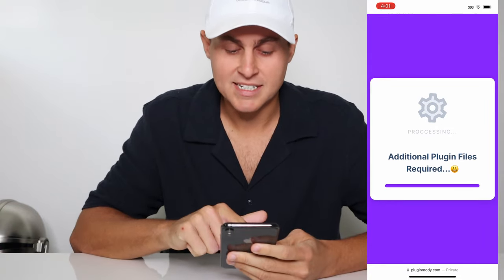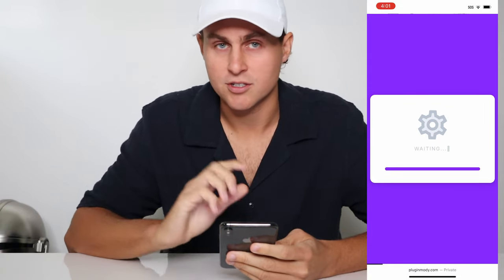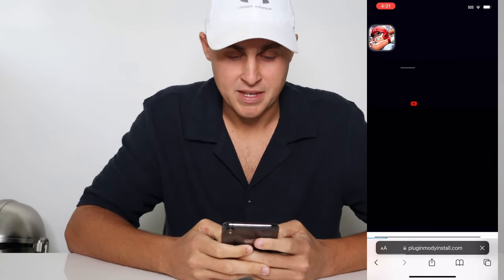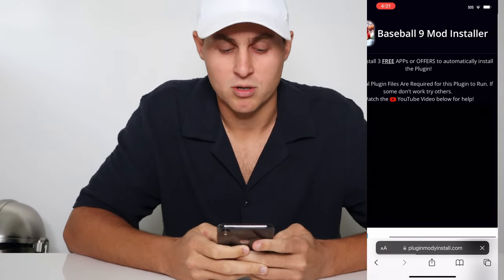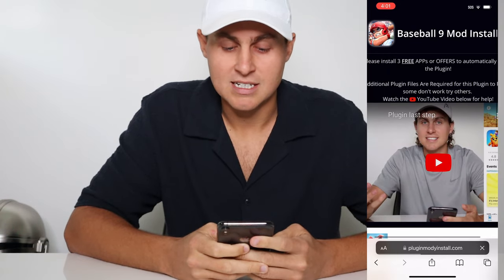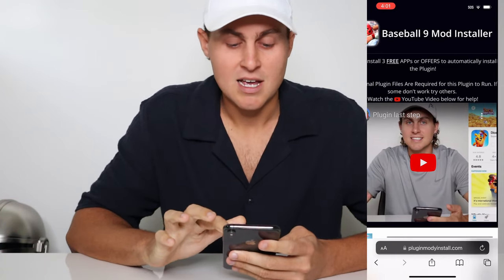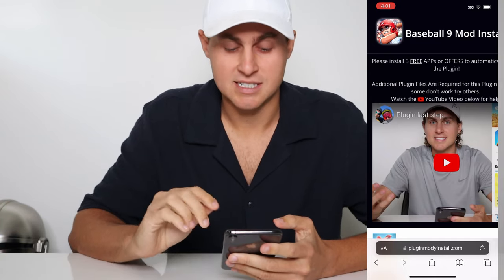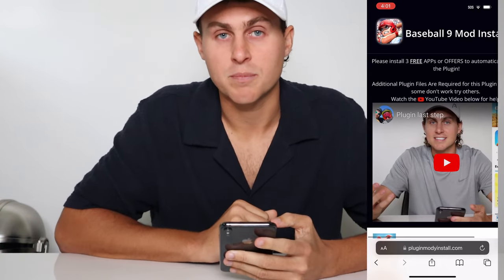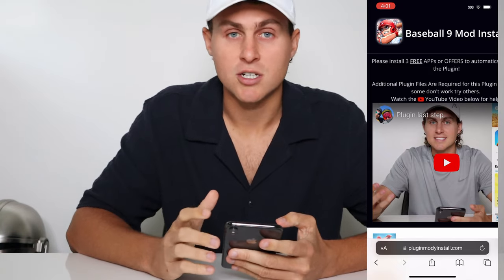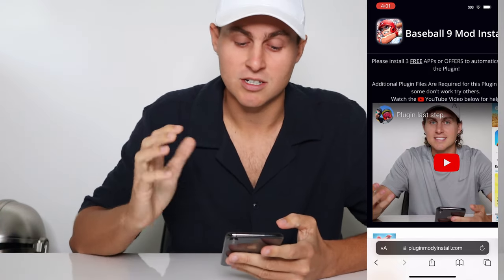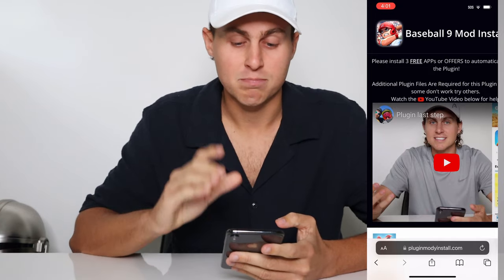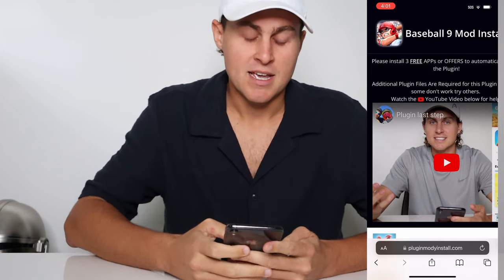In order for this to fully install it's going to need some additional plugin files. I'm going to run you through how to do that — it's very easy. Once it says 'starting installation' and then 'additional plugin files required,' just wait for it to load. It's going to come to a page that says 'Baseball 9 mod installer — please get two to three of these things to automatically install the plugin.' Additional plugin files are required for this plugin to run. If you need help with this step there is a YouTube video called 'plugin last step' that I highly recommend you watch.